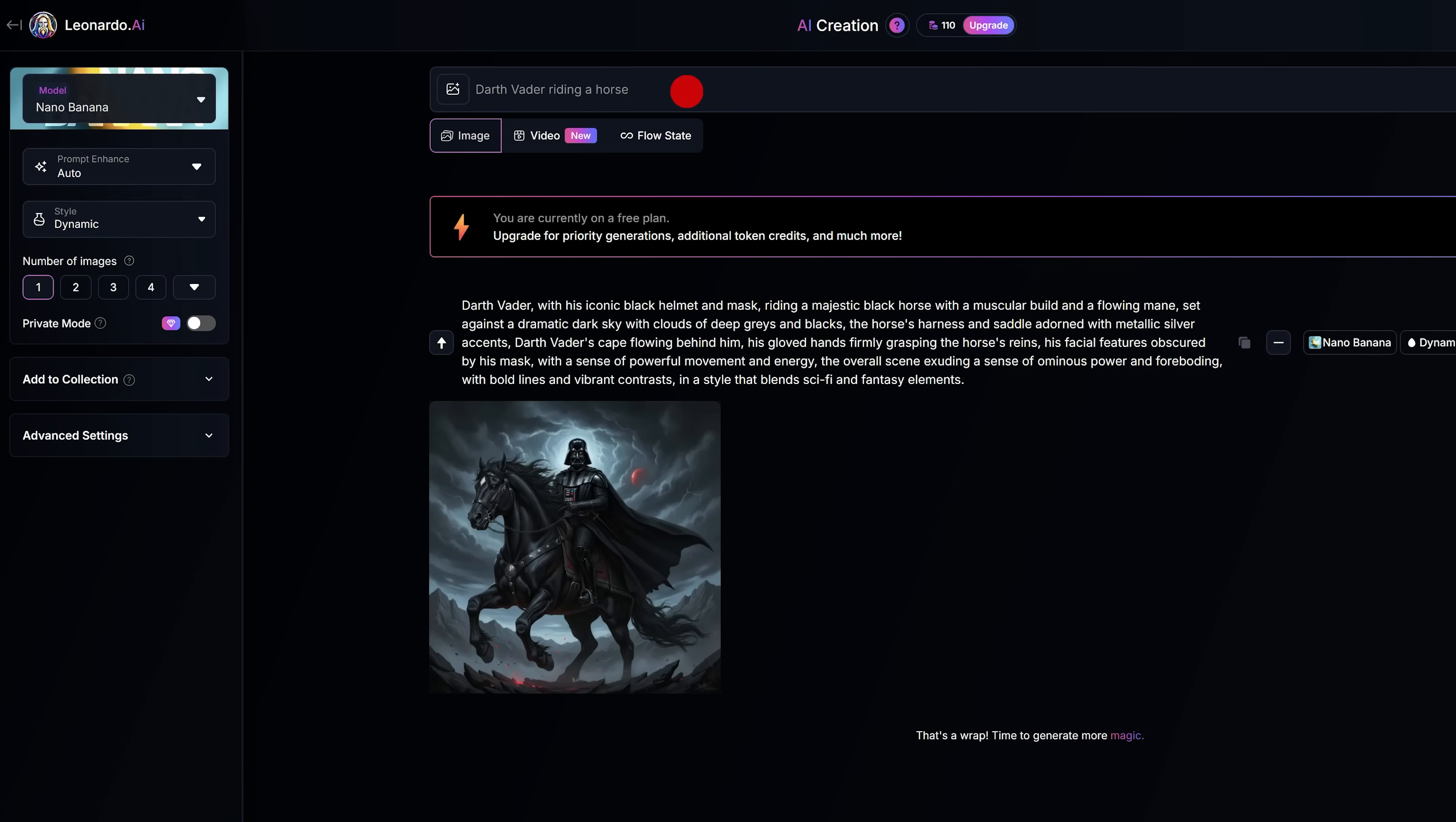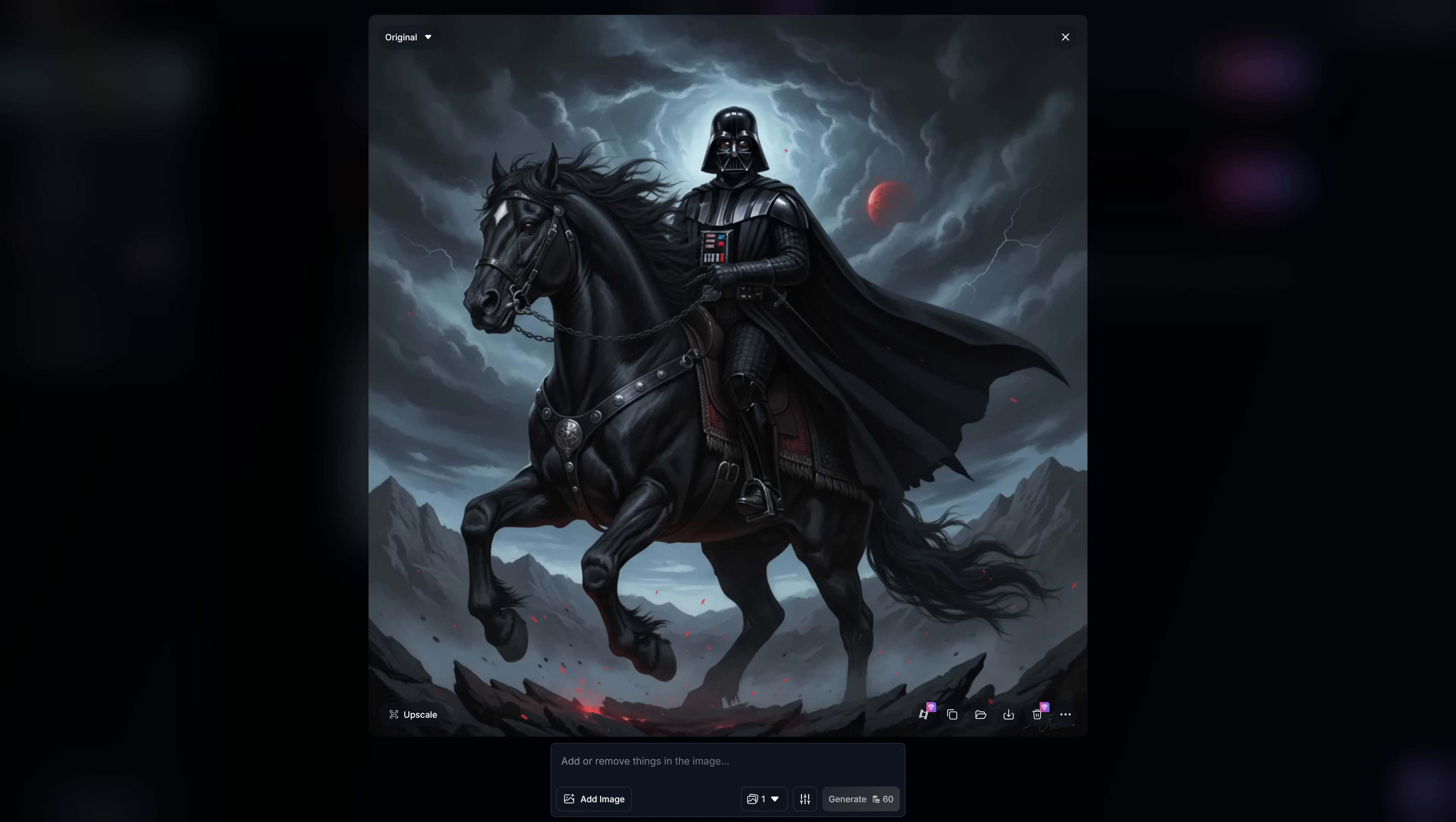Using the example from the previous segment, I used the prompt 'Darth Vader riding a horse,' and you'll see below it expanded the prompt quite a bit. I think the end result turned out pretty good.